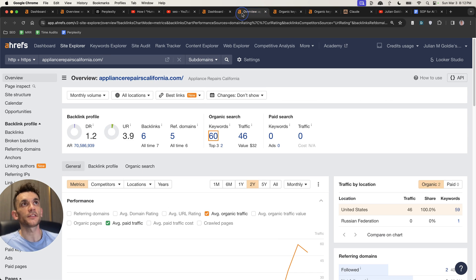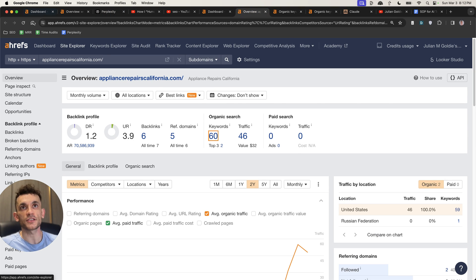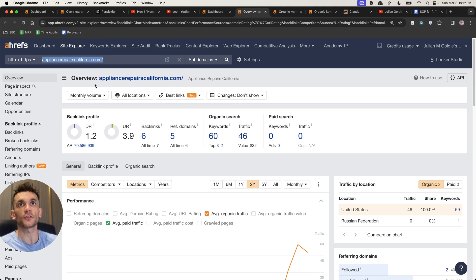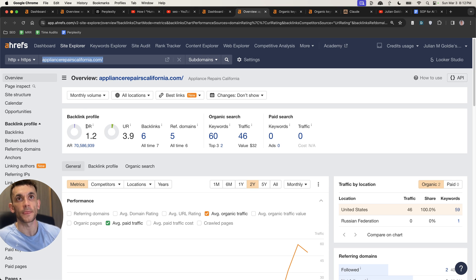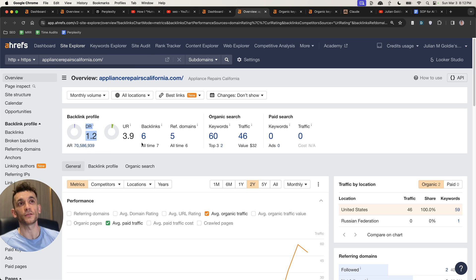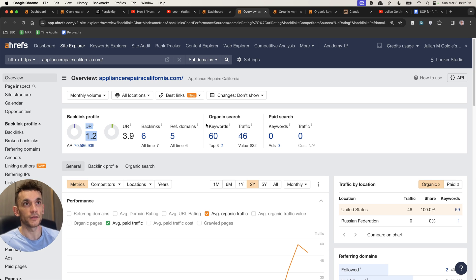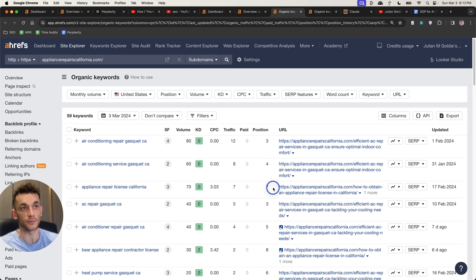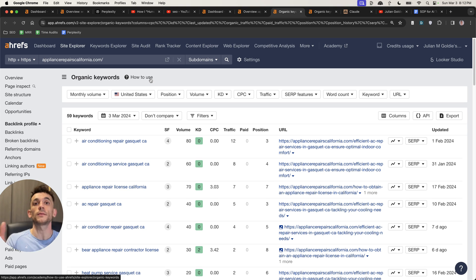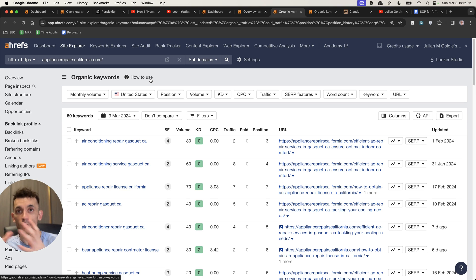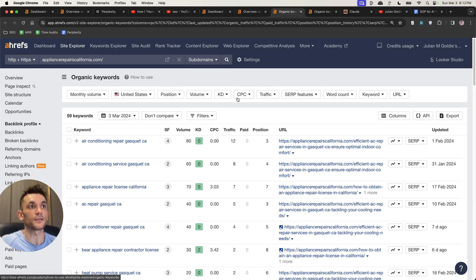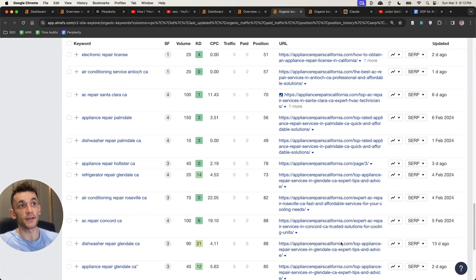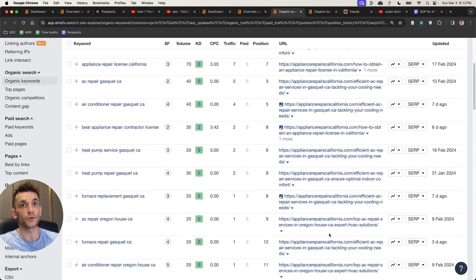Now, you might say, okay, but that sounds good. Does it actually work? Do the topical maps actually help you rank? For example, you can see this website that we actually created last quarter, appliance repairs california.com. Now, it's only a DR 1.2, brand new domain, and it's already getting a decent amount of traffic. Plus, if you check the actual keywords, it's on the first page for a lot of the keywords for this particular website, and you can automate all of that with topical maps. And once you generate the topical maps, then it's really easy to create the content at scale, like you can see on this website, we've created loads of content for it.